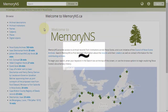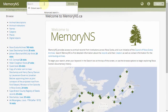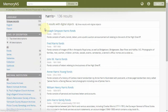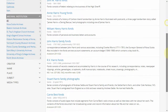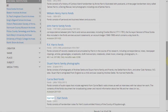The tilde, or wavy line, is used to match similar words. This is called the fuzzy search operator. For example, a query for "Harris~" could yield results containing words such as Harry, Harold, Harriet, etc.